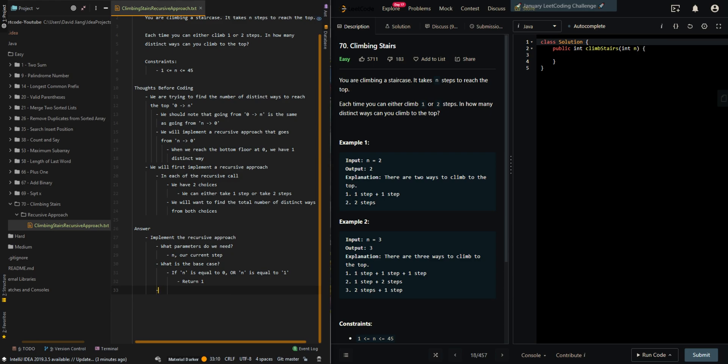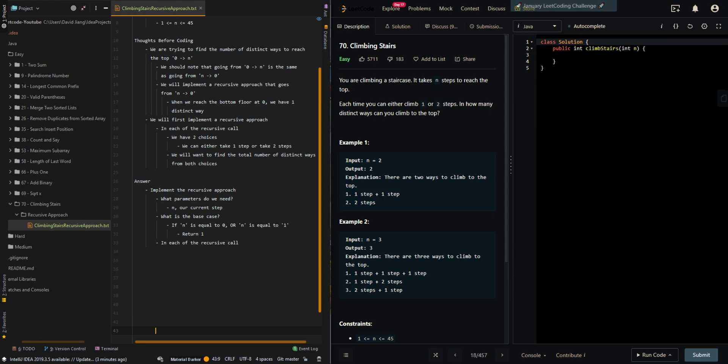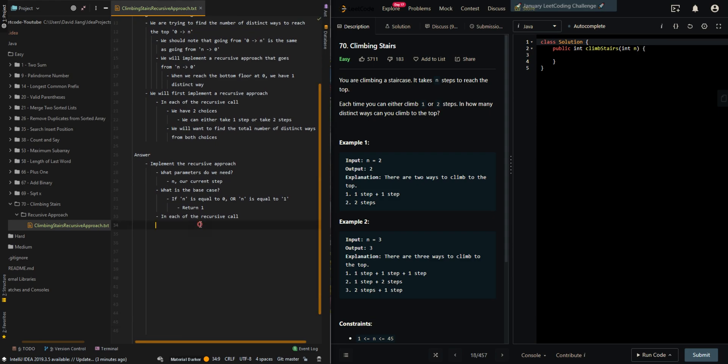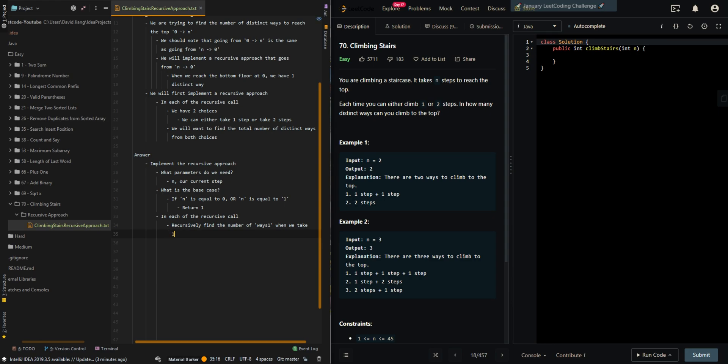Then in each of the recursive calls, recursively find the number of ways. We call it ways_one when we take one step. So we do n minus one, which basically means we take one step.